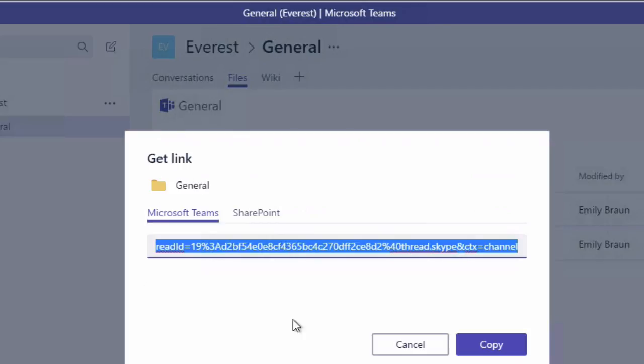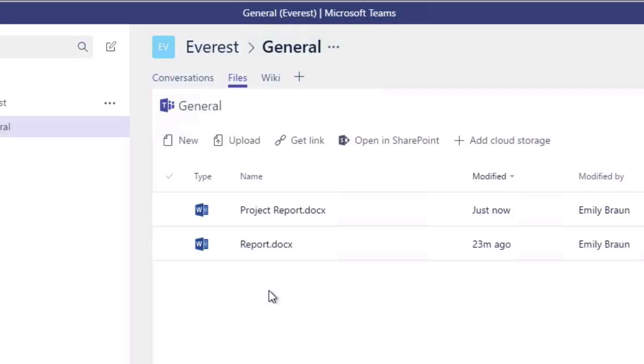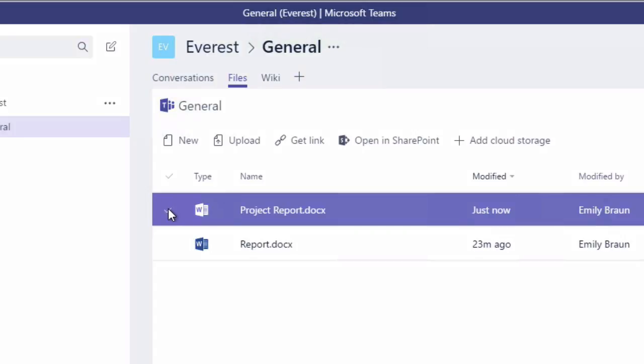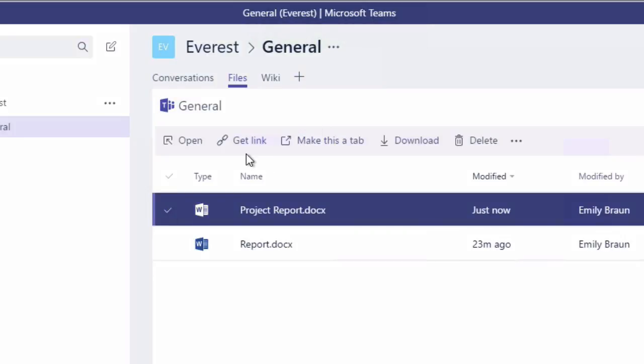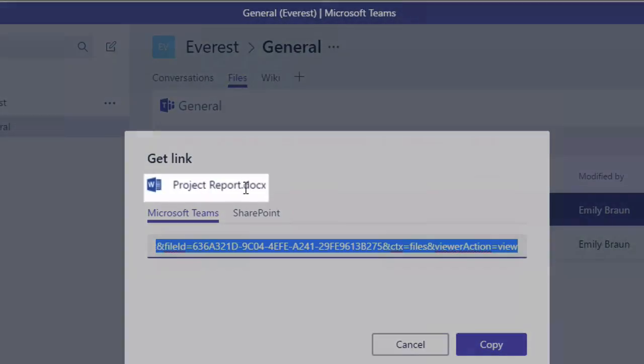Now if I was to cancel that, just choose one of these documents, and then choose Get a Link again, you can see I'm actually getting a link for the doc itself rather than the folder.